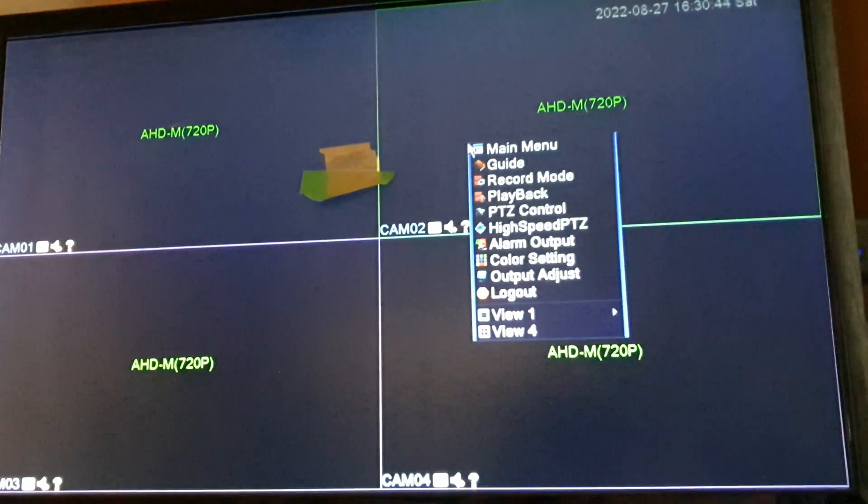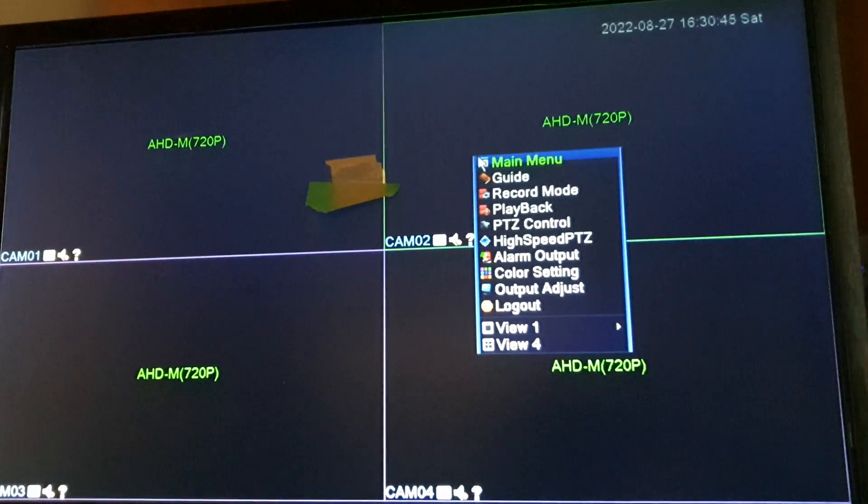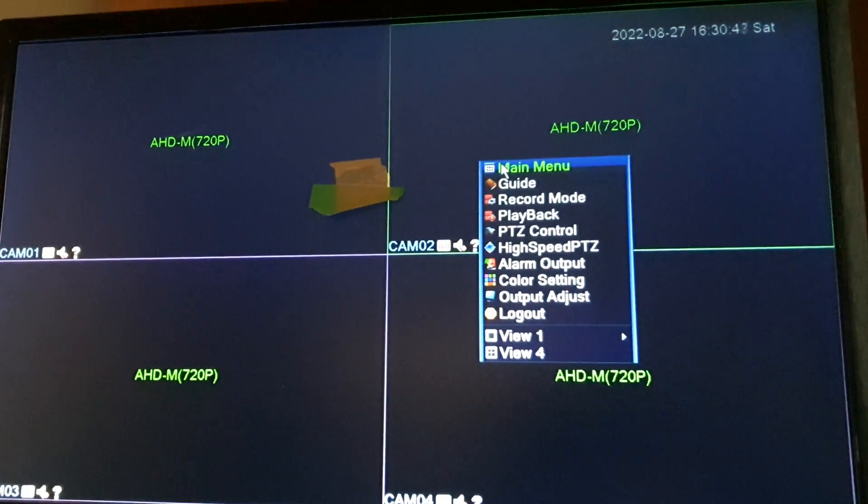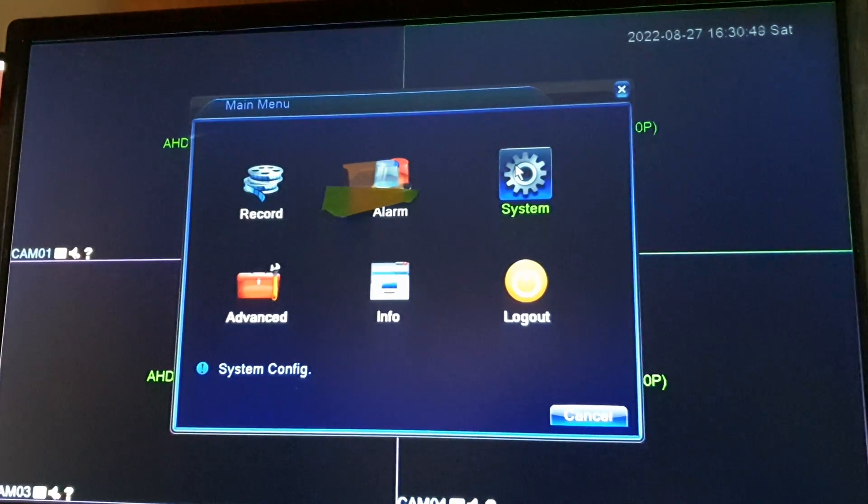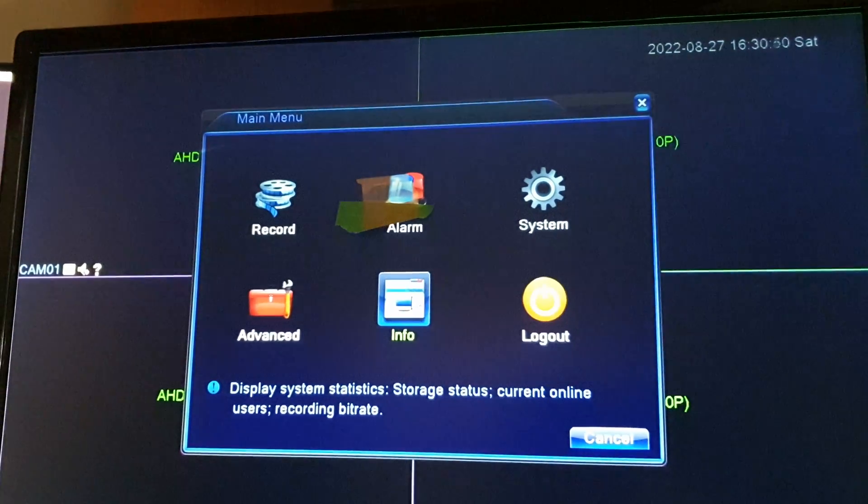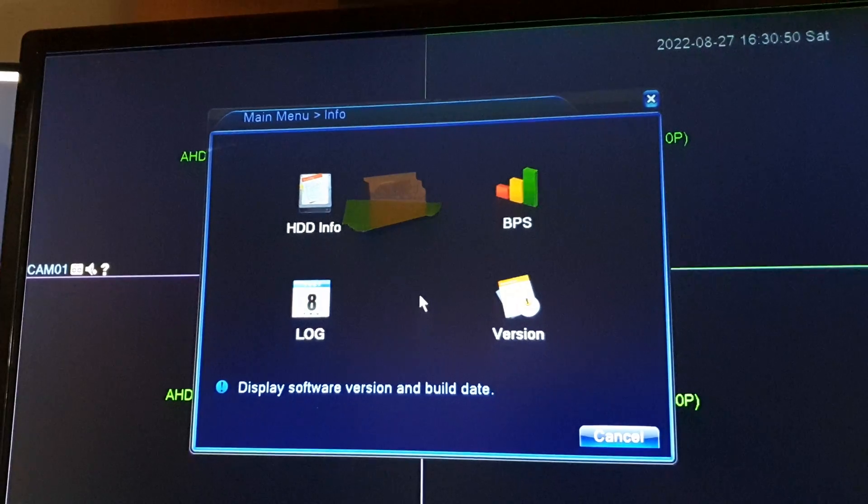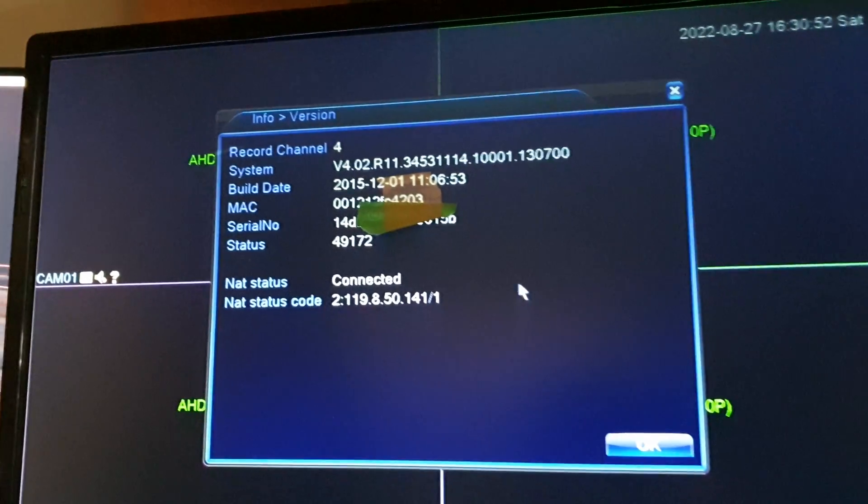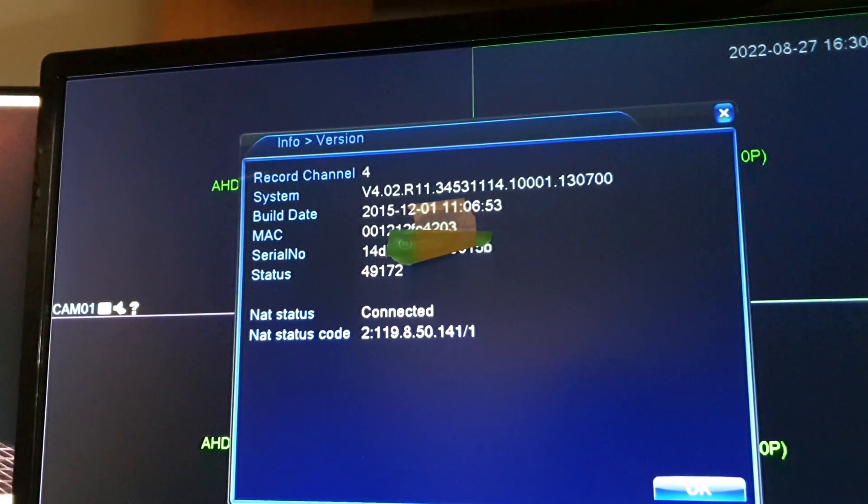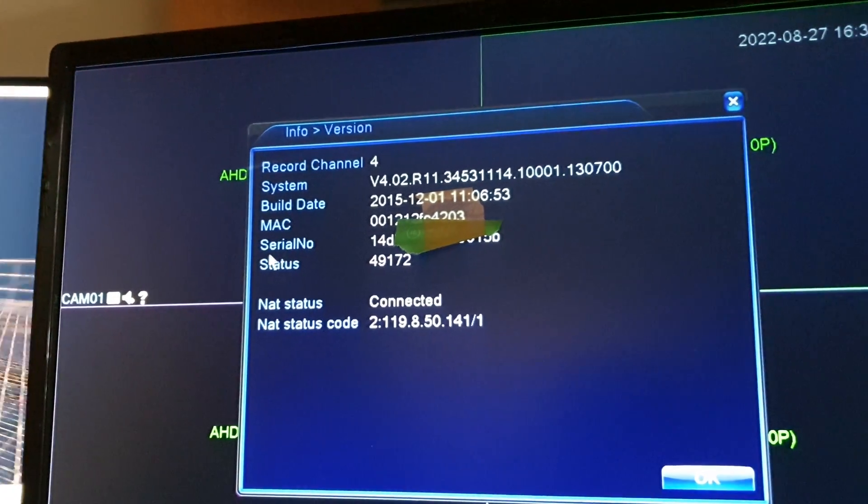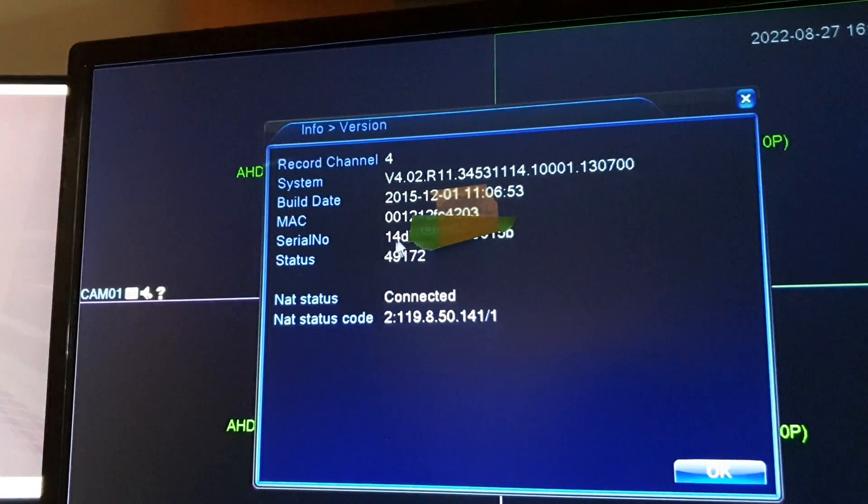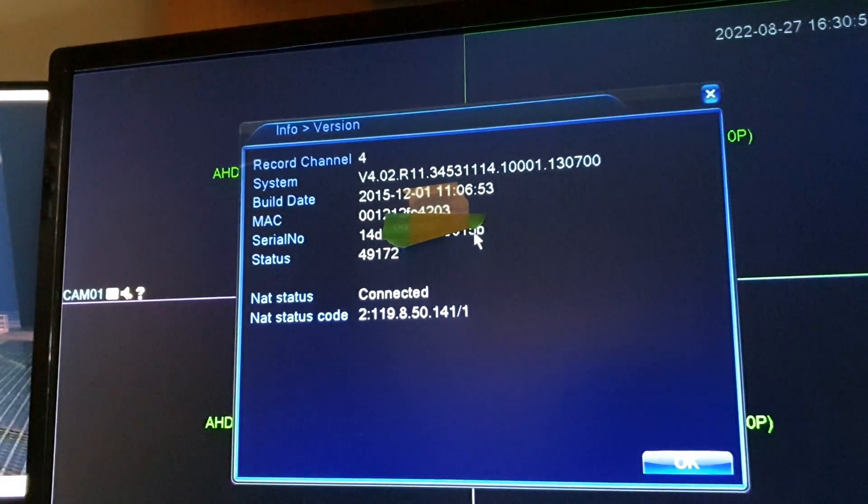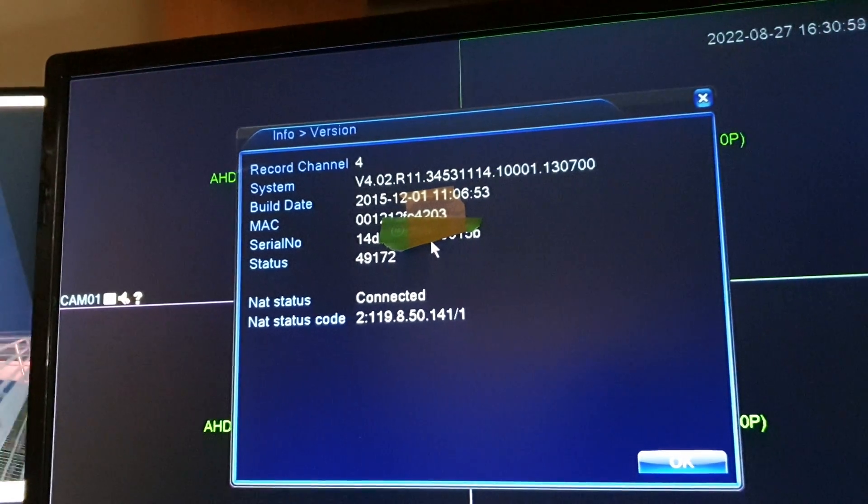To get the serial number on your monitor, you can right click and click on My Menu, then click on Info, then click on Version. Here you'll be able to find the serial number. With this serial number you can use it to log onto your security camera.